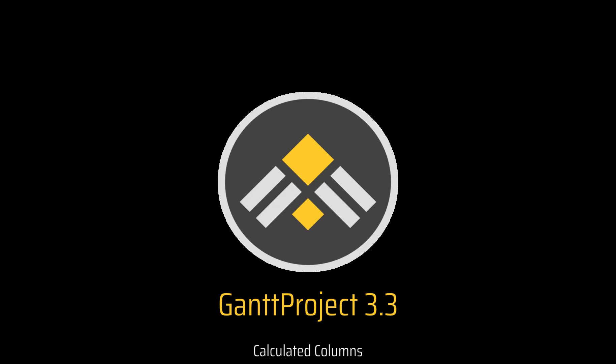In this video, we start a brief overview of the key features added in Gantt Project 3.3.